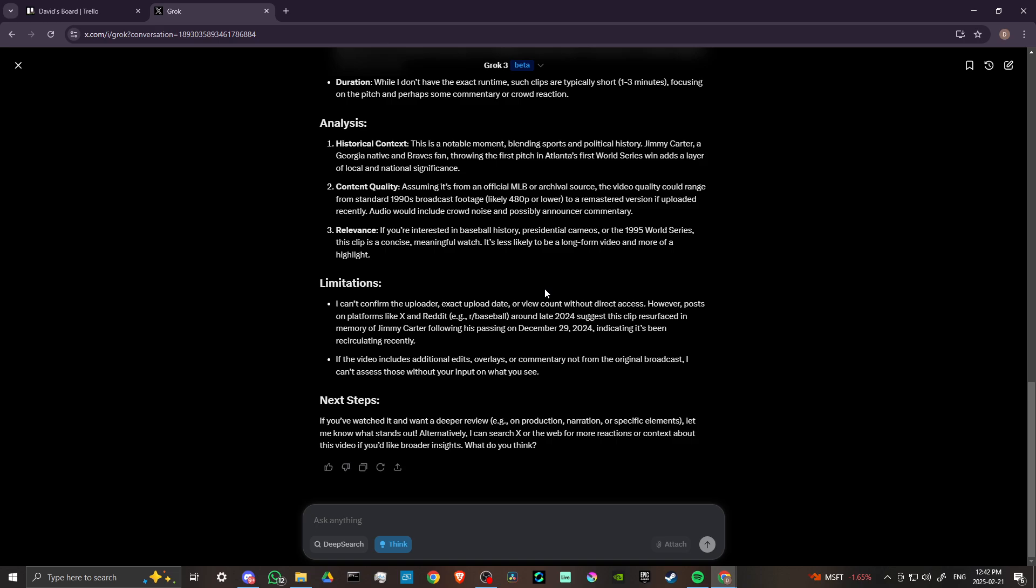So it's still a good idea to do some more research if you need to. Now that's not always the case—sometimes you can definitely get what you're looking for—but I would say that Grok and other chatbots, they're still not entirely accurate in every way.